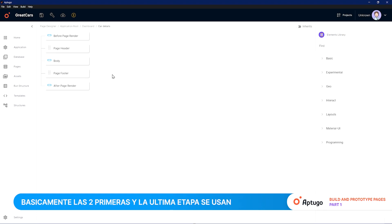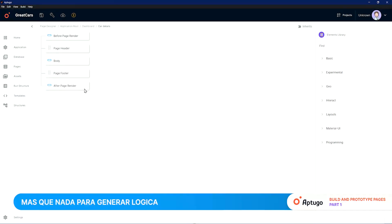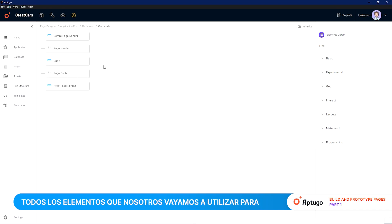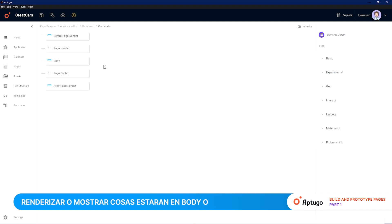Basically, the first two stages as well as the last one are generally used to generate logical coding and functionality that will not be seen visually on the web page. All the elements that we are going to use to write, render, or show things are going to be in the Body or in the Page Footer.